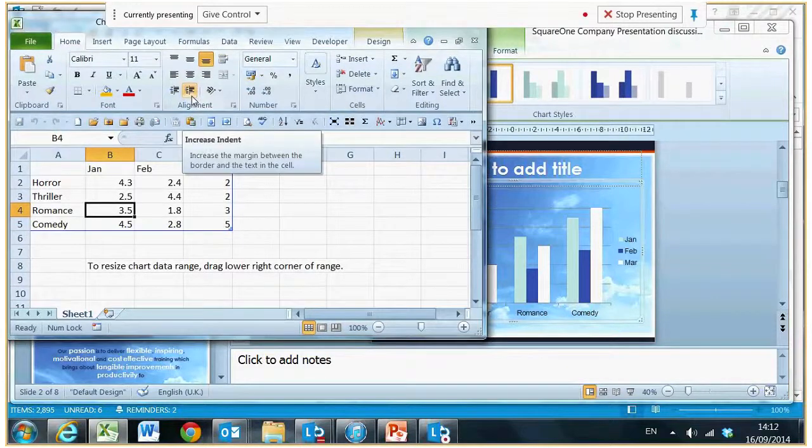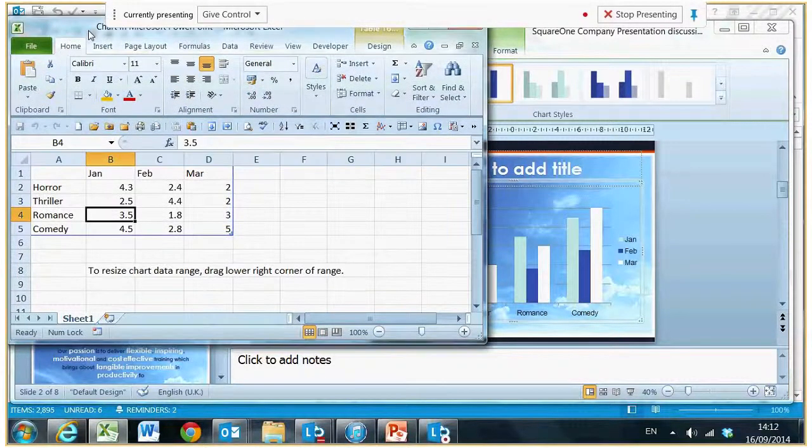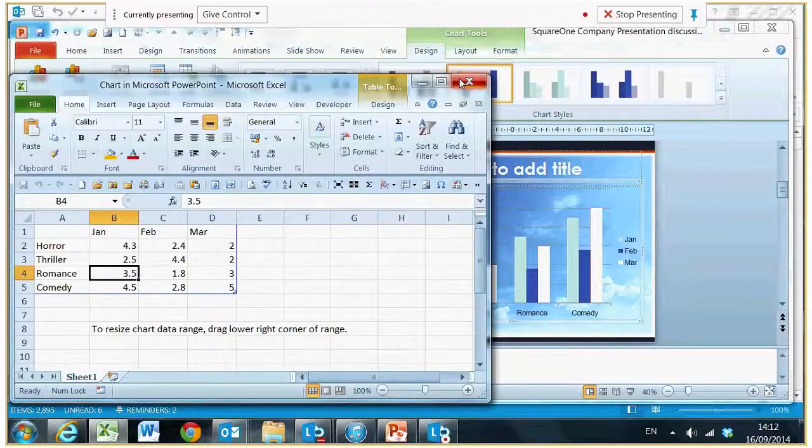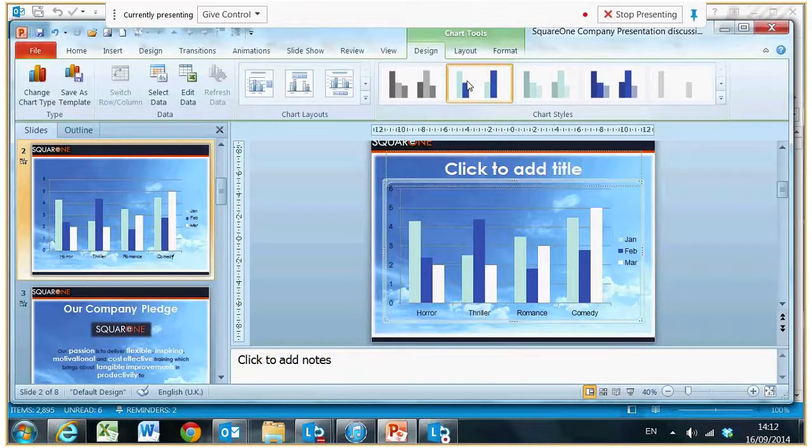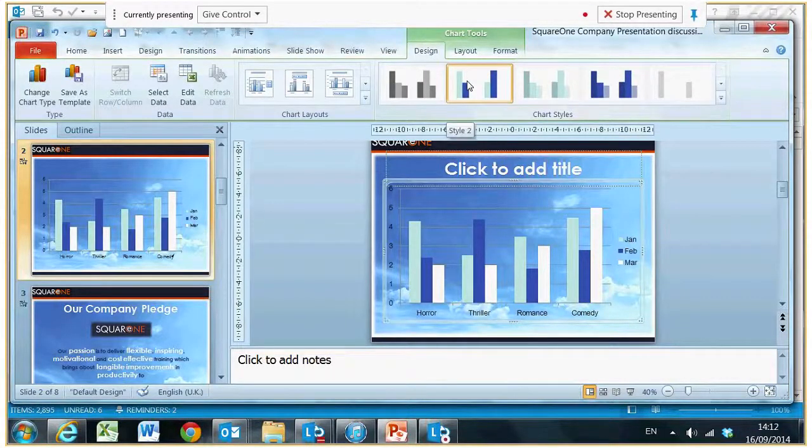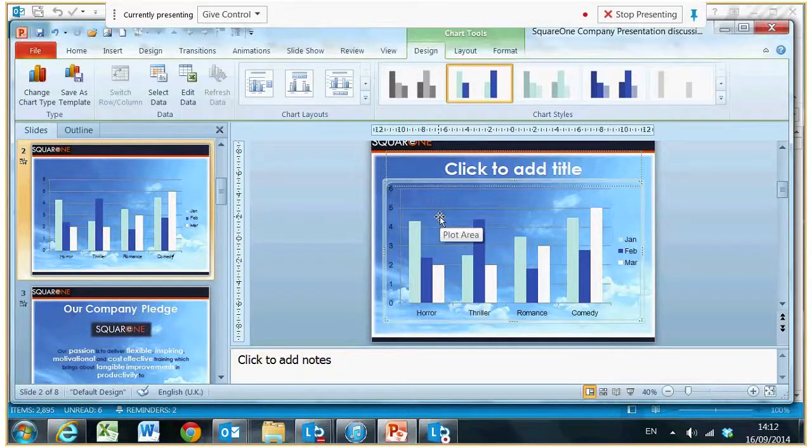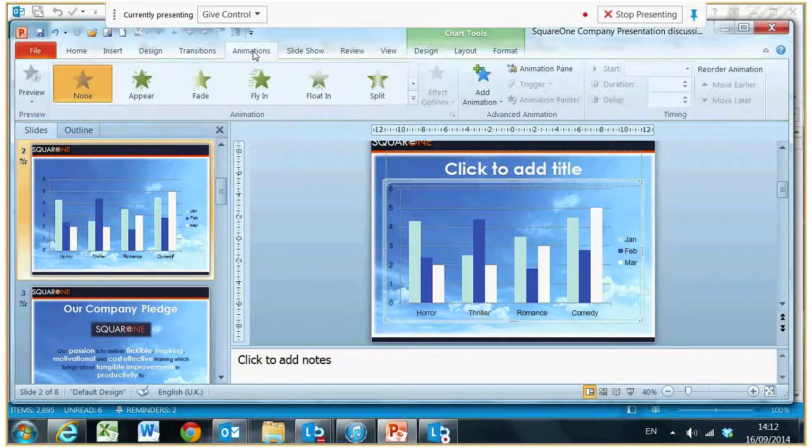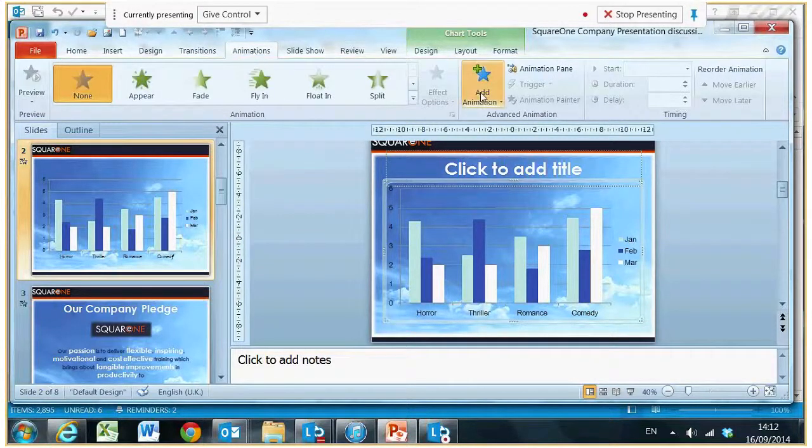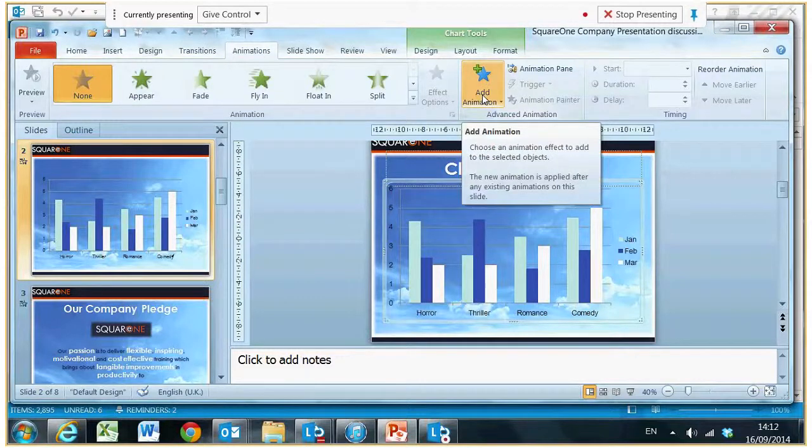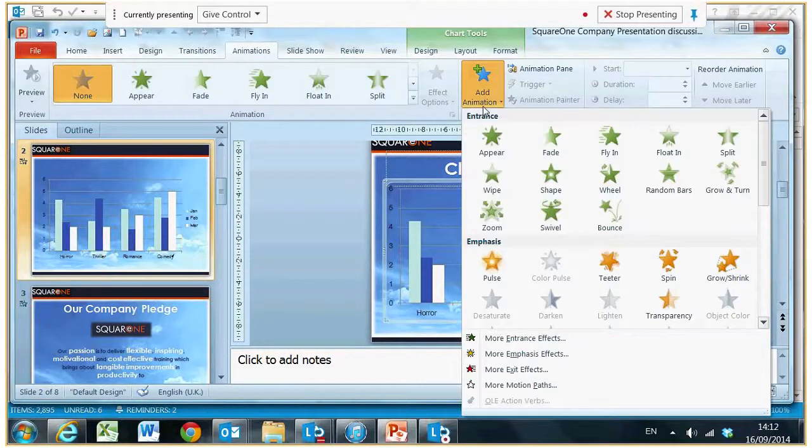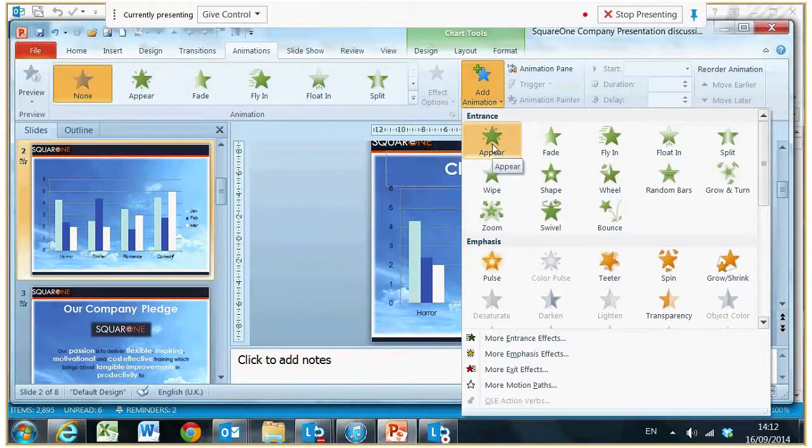Let's just close this down. So we have our chart on the screen and now what we would like to do is animate it. When you have your cursor on the chart, you go to the animation screen and we're going to go for add animation. I'm going to go for something like appear.